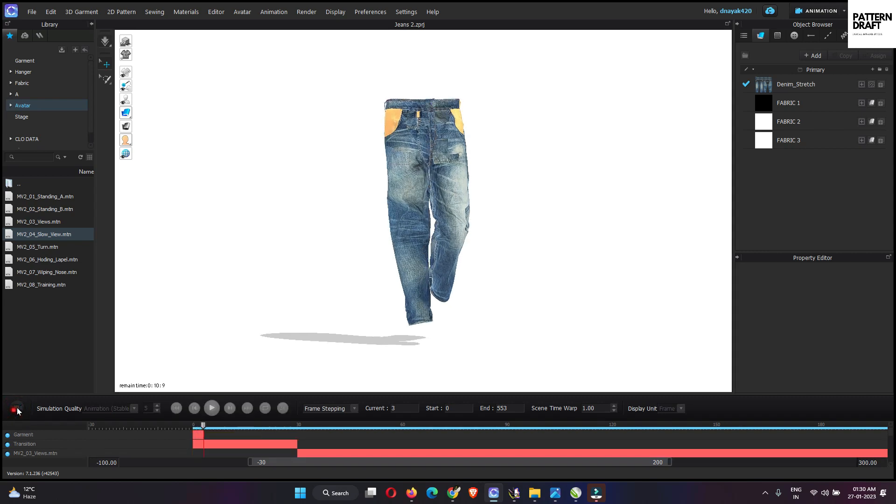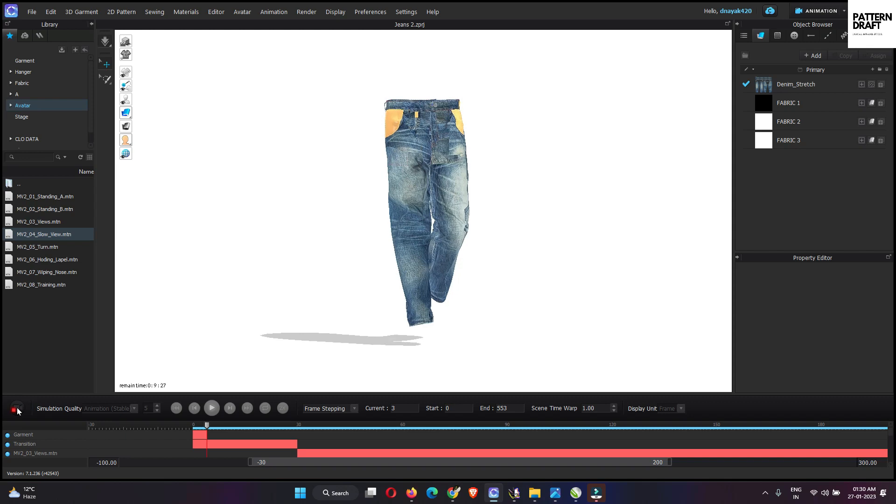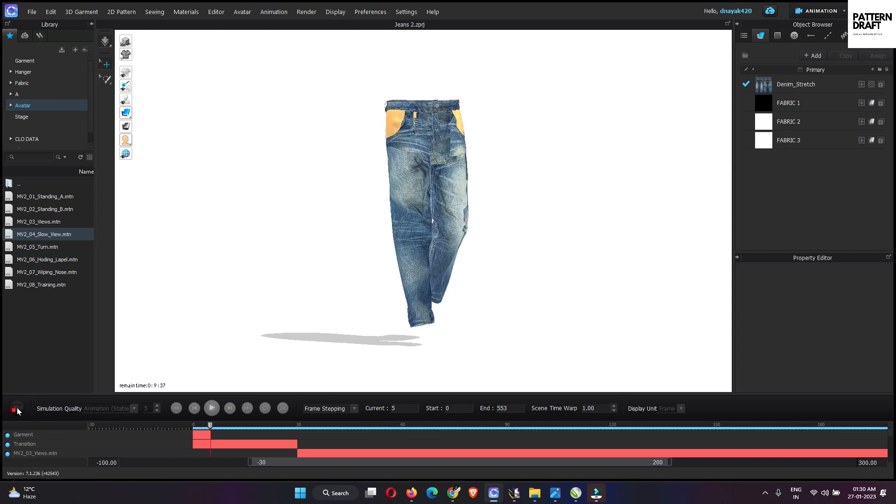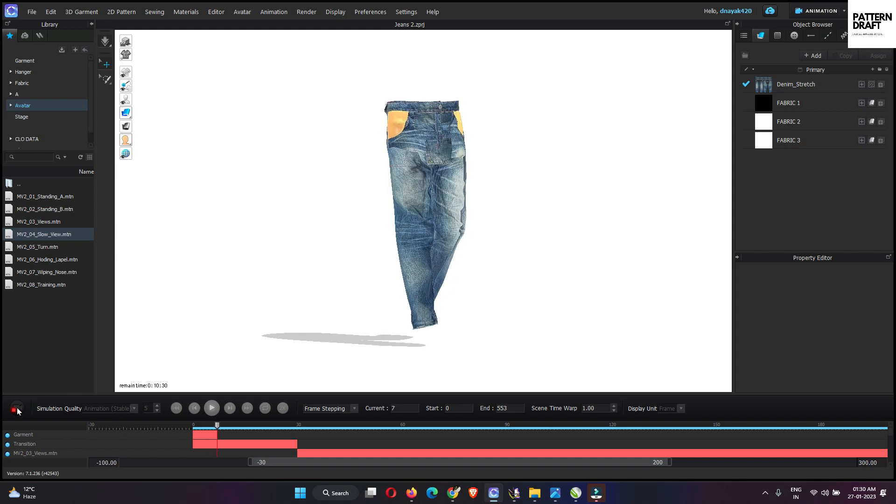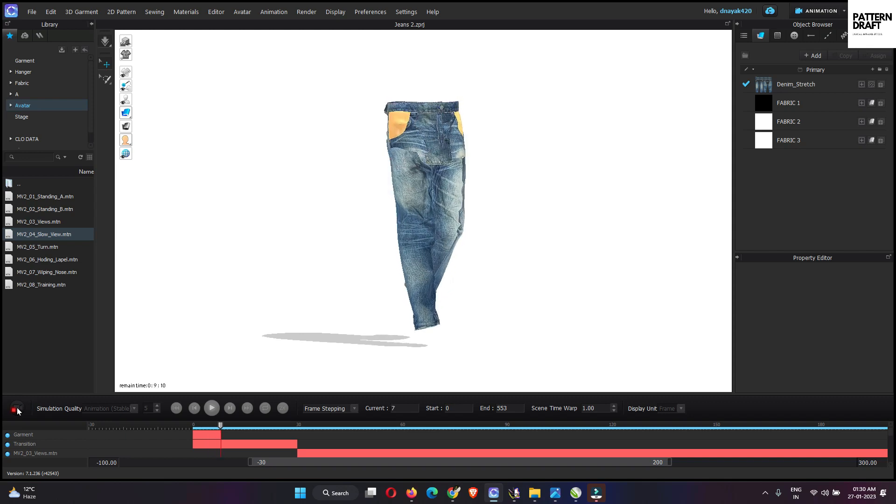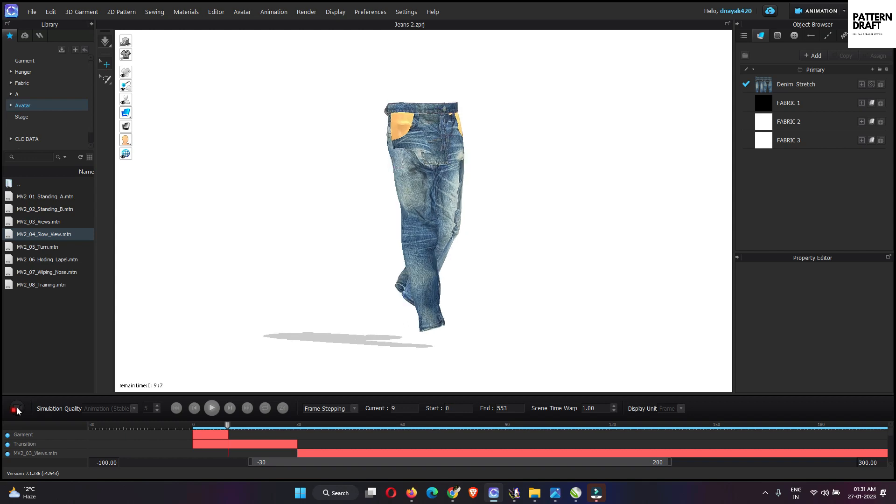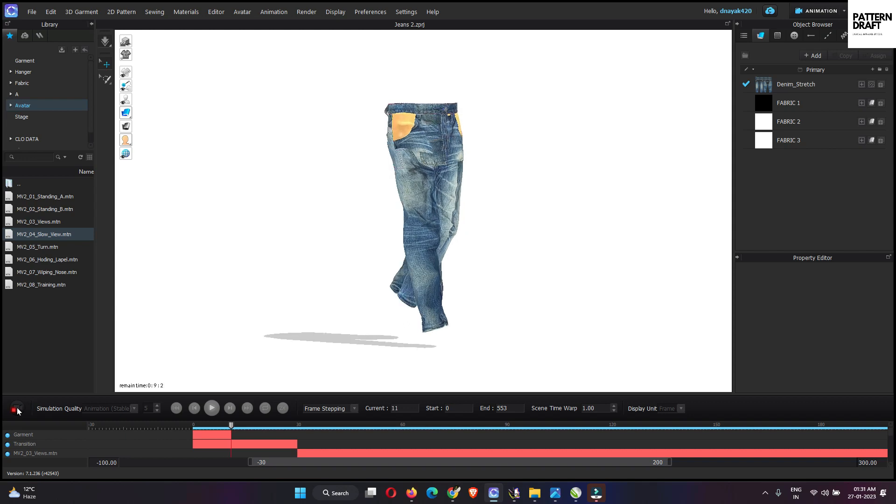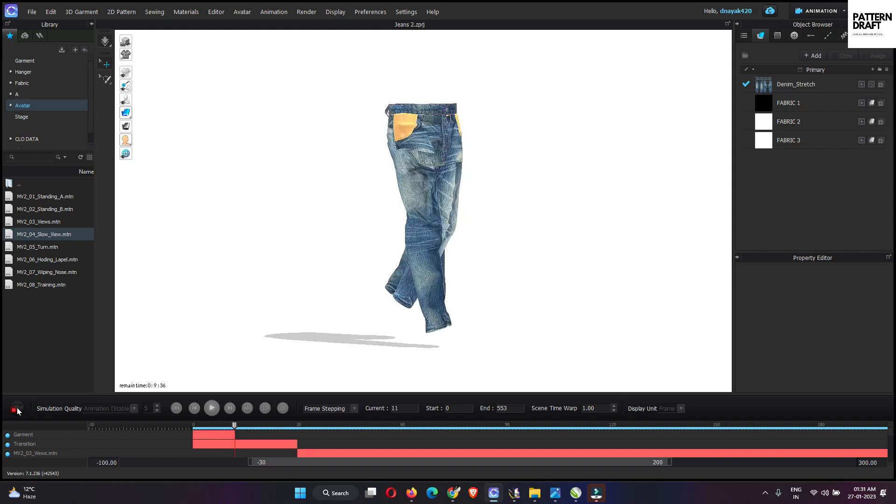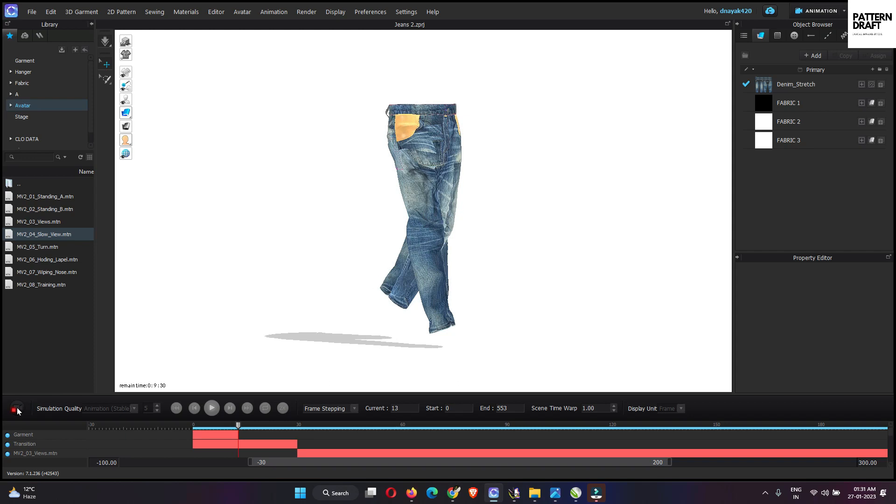This will simulate the whole animation. After completing it, we can play it smoothly.